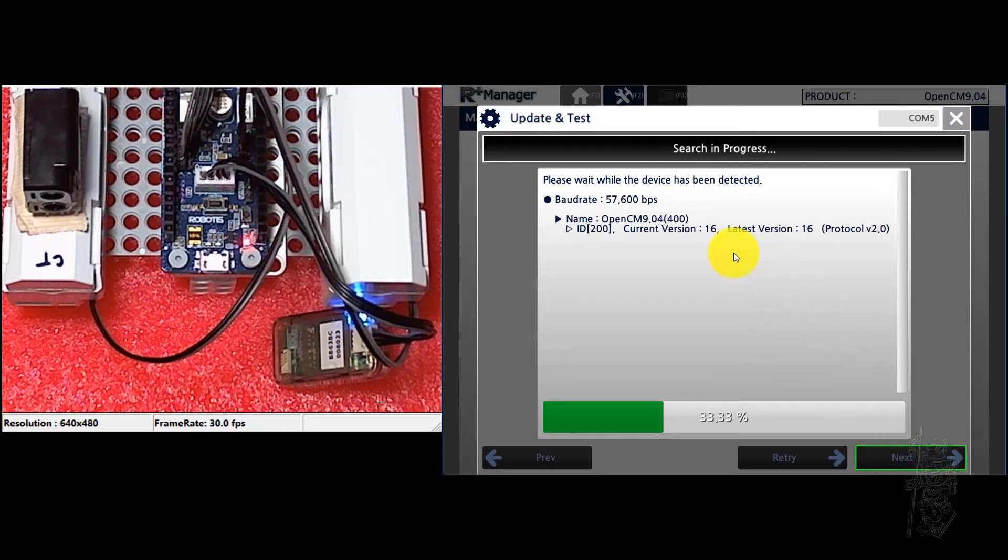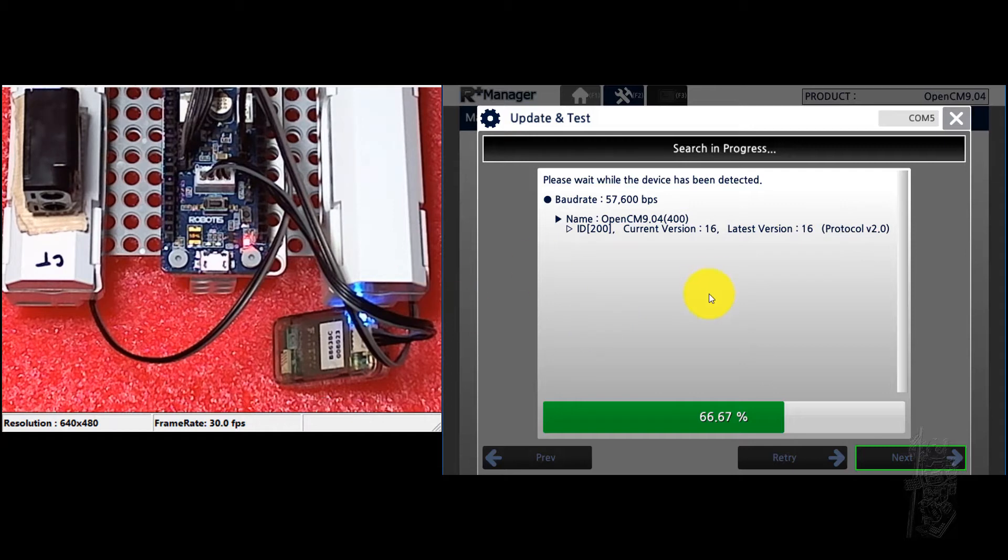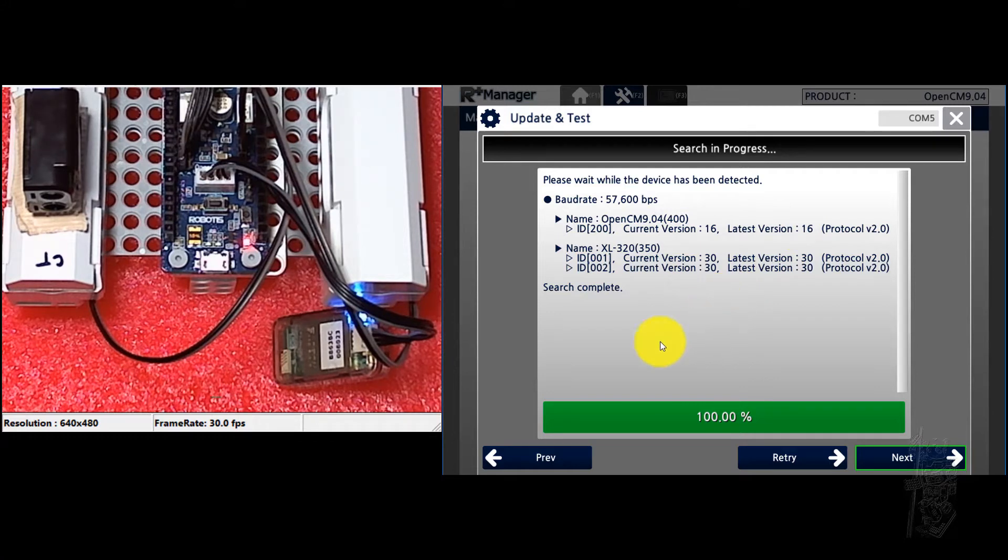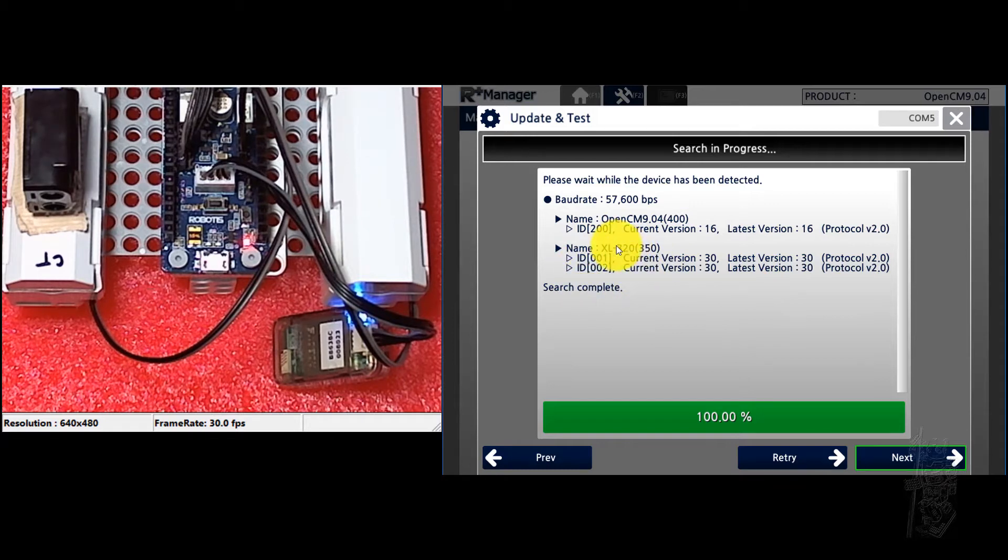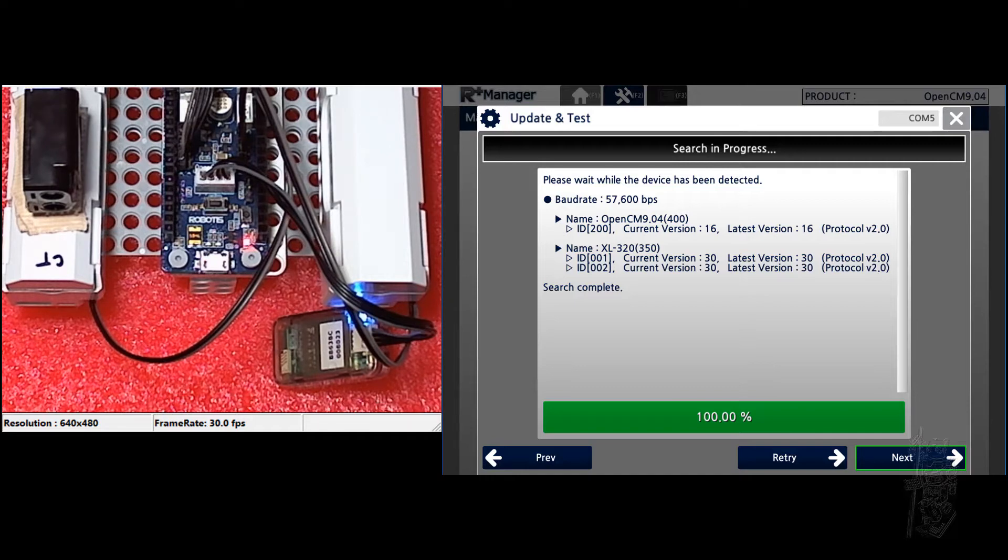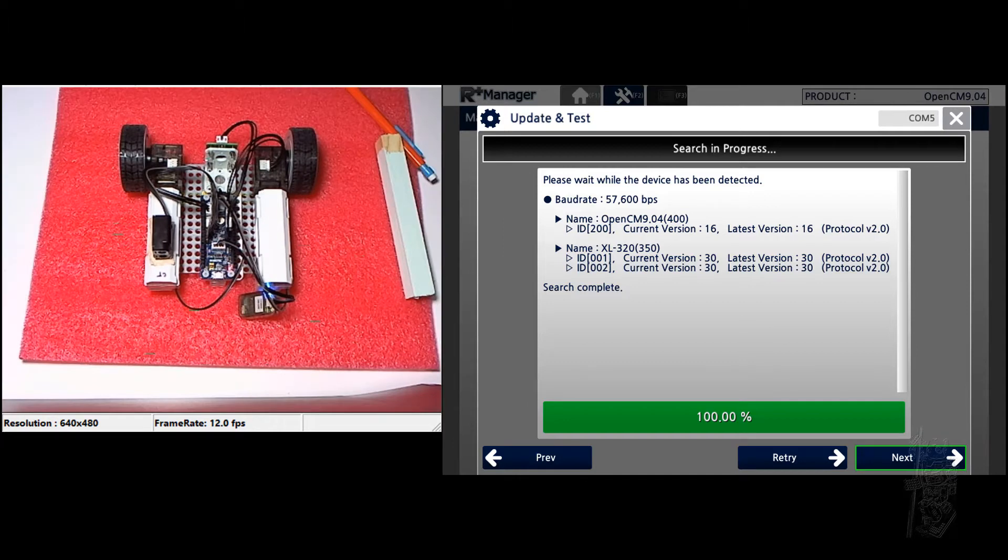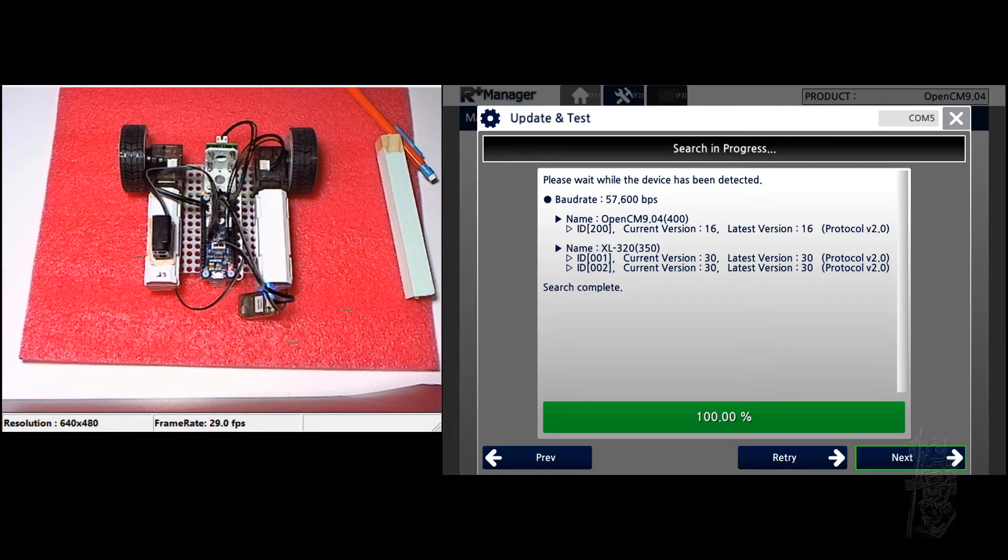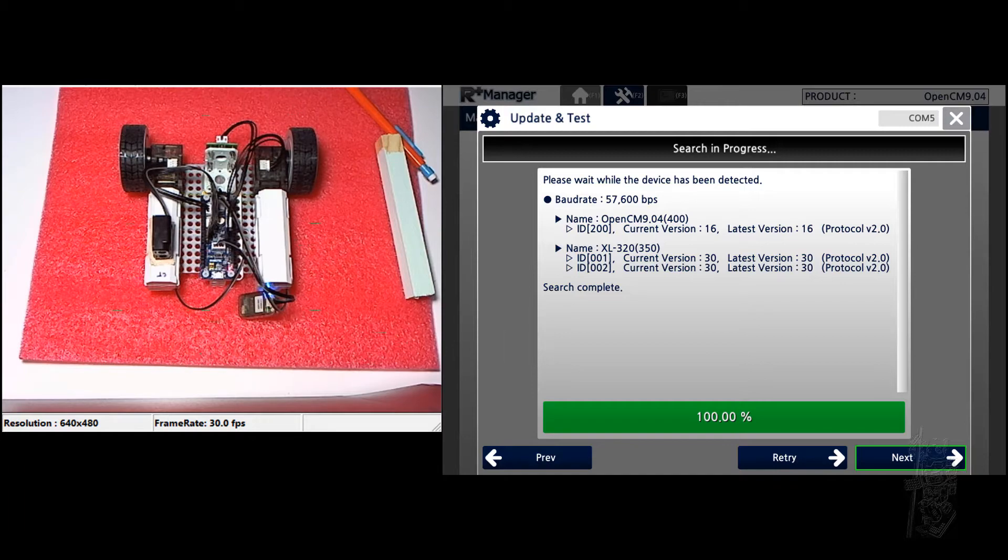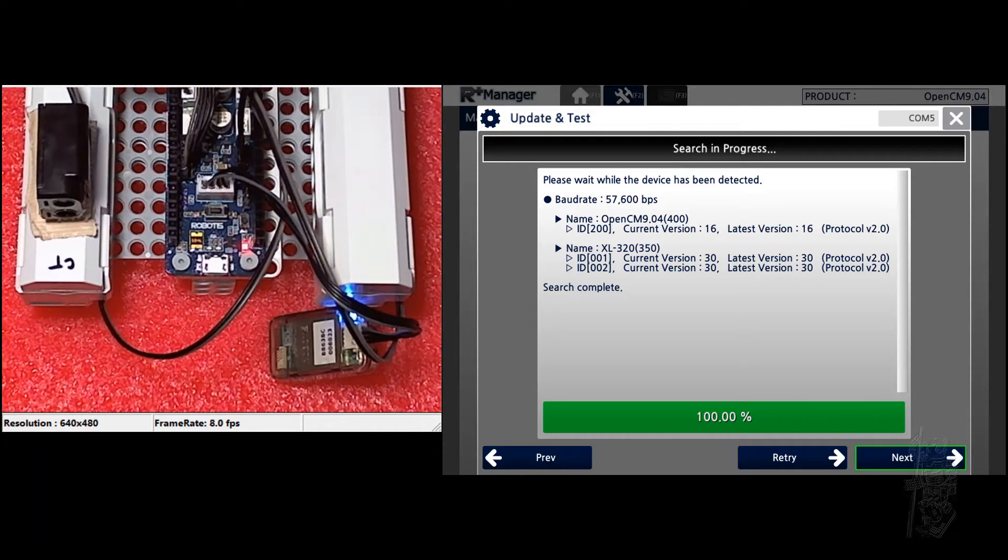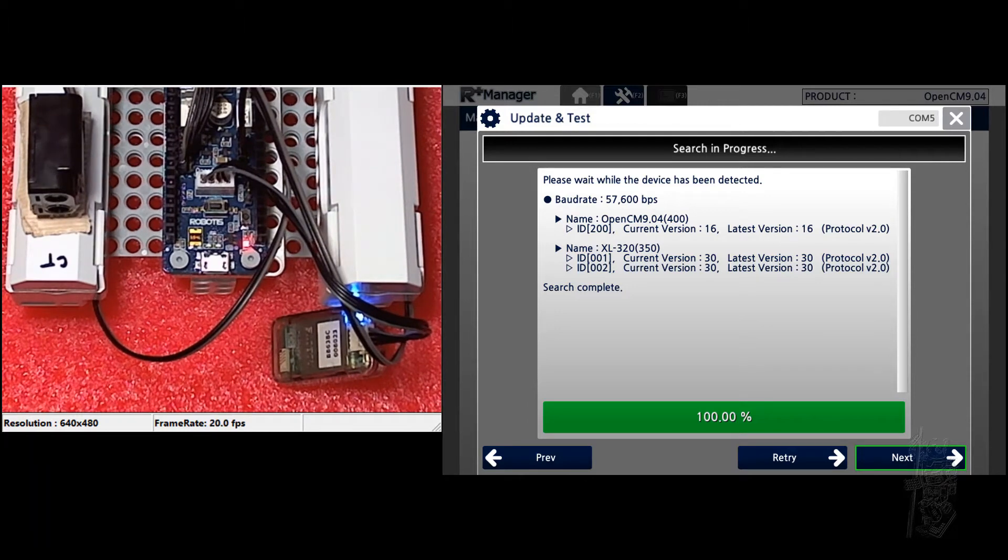So it checked that the current controller is 16 and the latest version is 16, so we're good. But if you happen to have an older current version, then it will detect it and then it will update the firmware for you automatically. It also sees all the actuators that I'm using. Let me zoom out a little bit. So you see I have XL320 there.